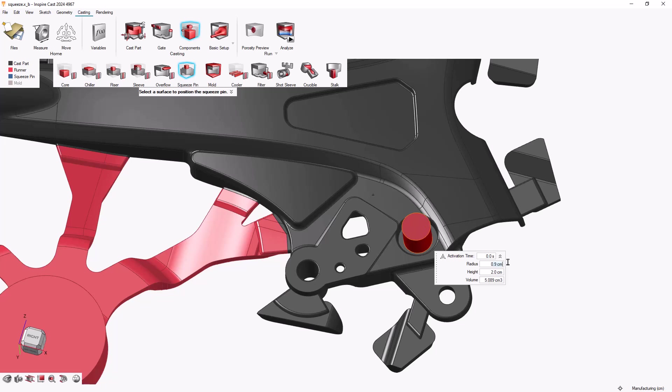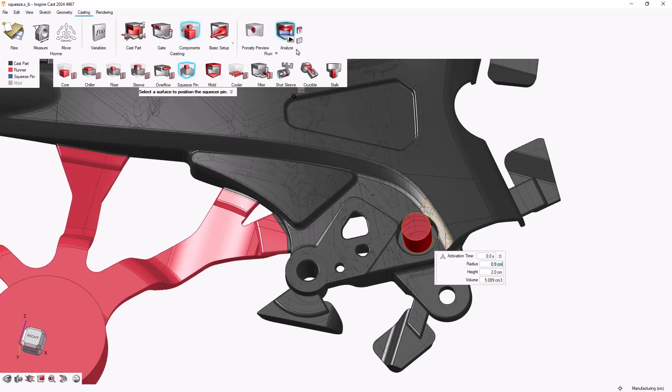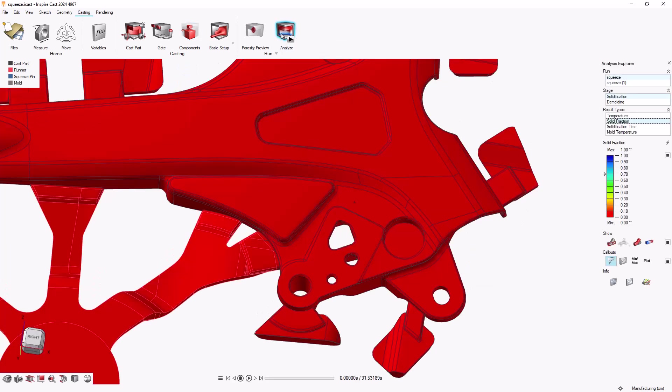To define the activation time, we need to choose a moment when the porous region is isolated so we're only affecting the porous region, and when the region is still liquid so the squeeze pin can still affect it.